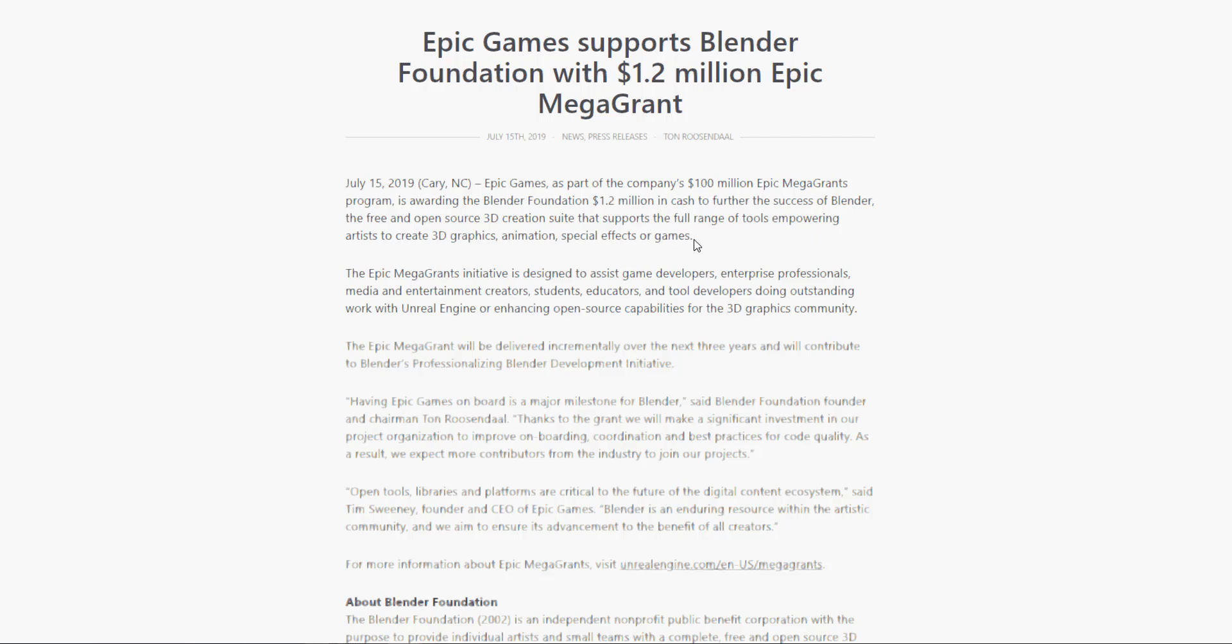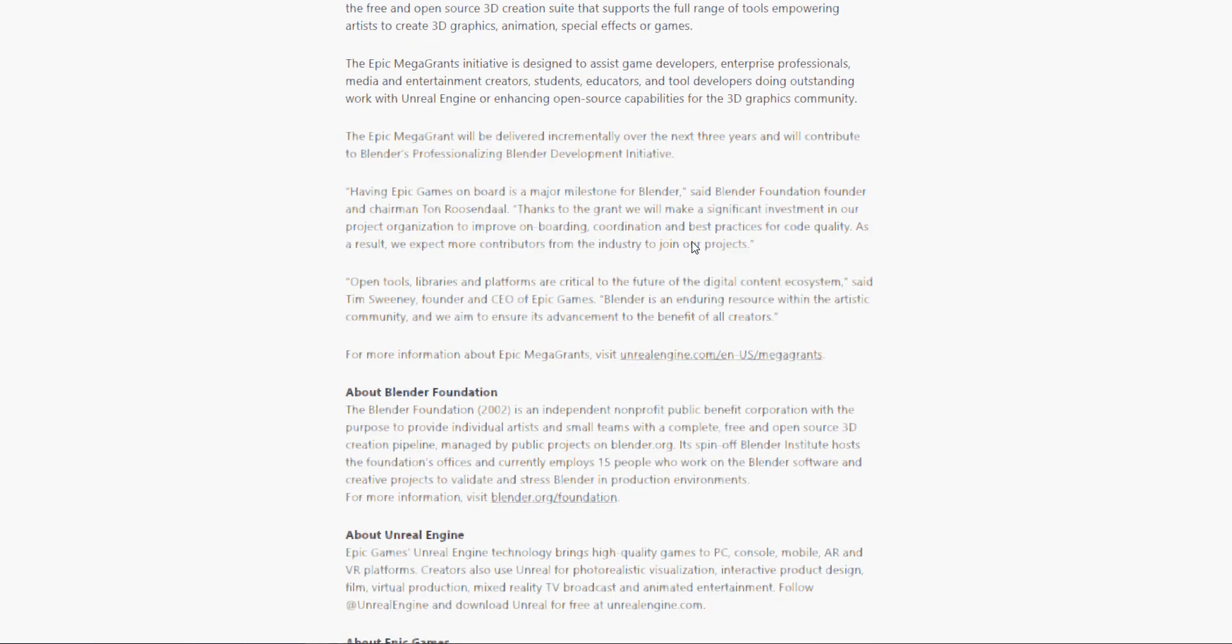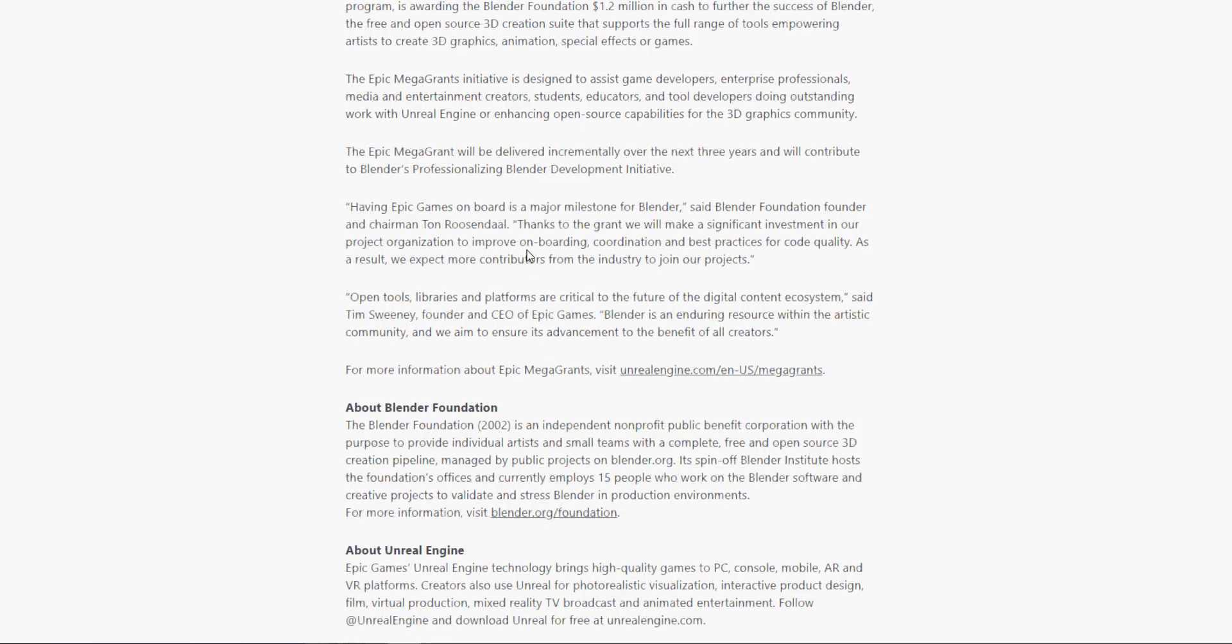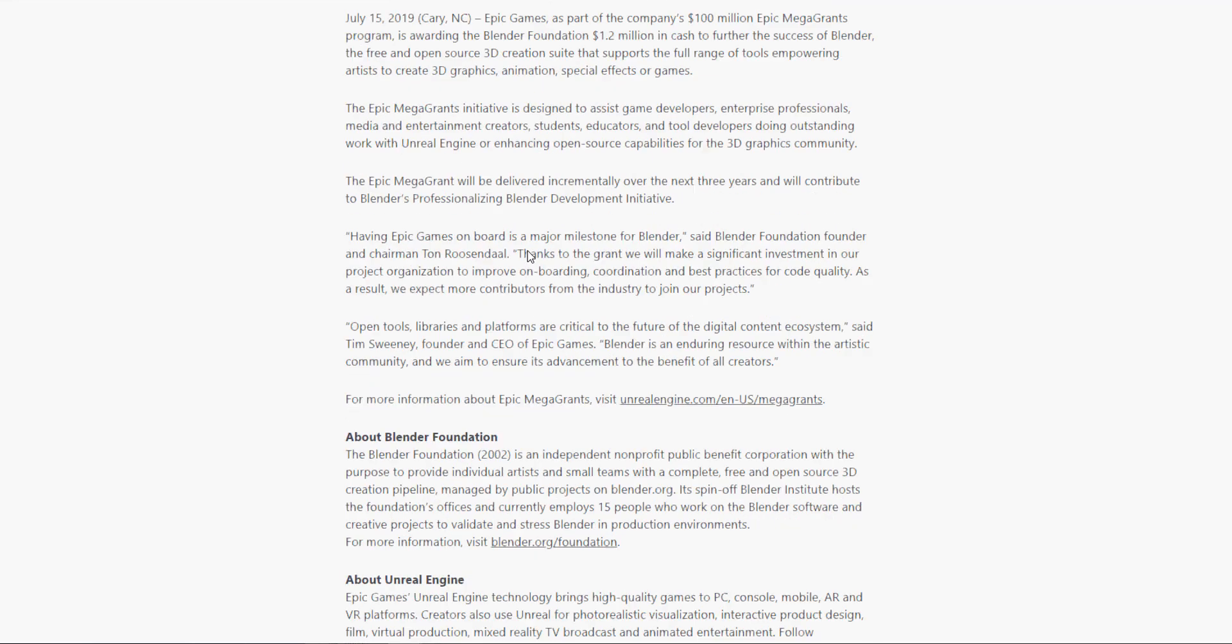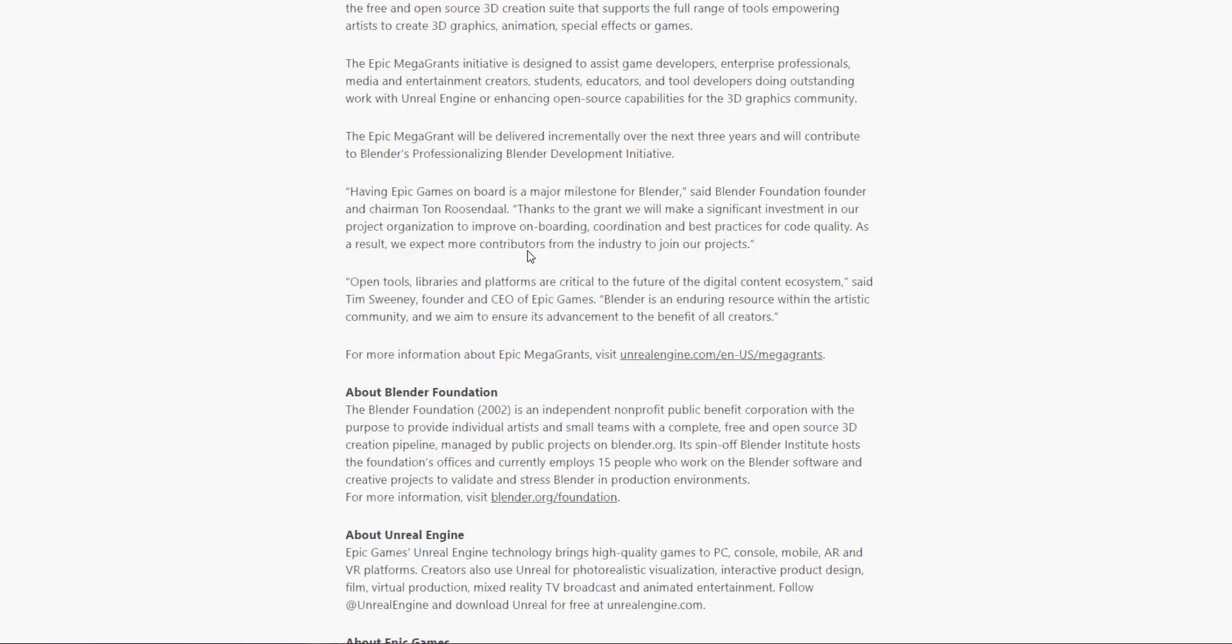Continuing with this statement, the CEO of Epic Games Tim Sweeney actually said that open tools, library and platform are critical to the future of digital content creators and Blender is an enduring resource with the artistic community. We, which is actually Epic Games, are aimed at ensuring its advancement to the benefit of all creators.